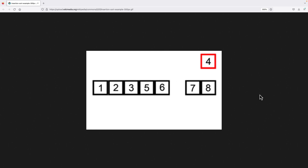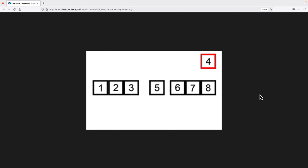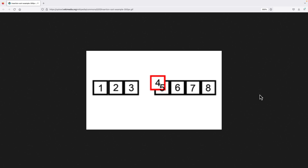In this video, we're going to learn how to implement the insertion sort algorithm in C++.